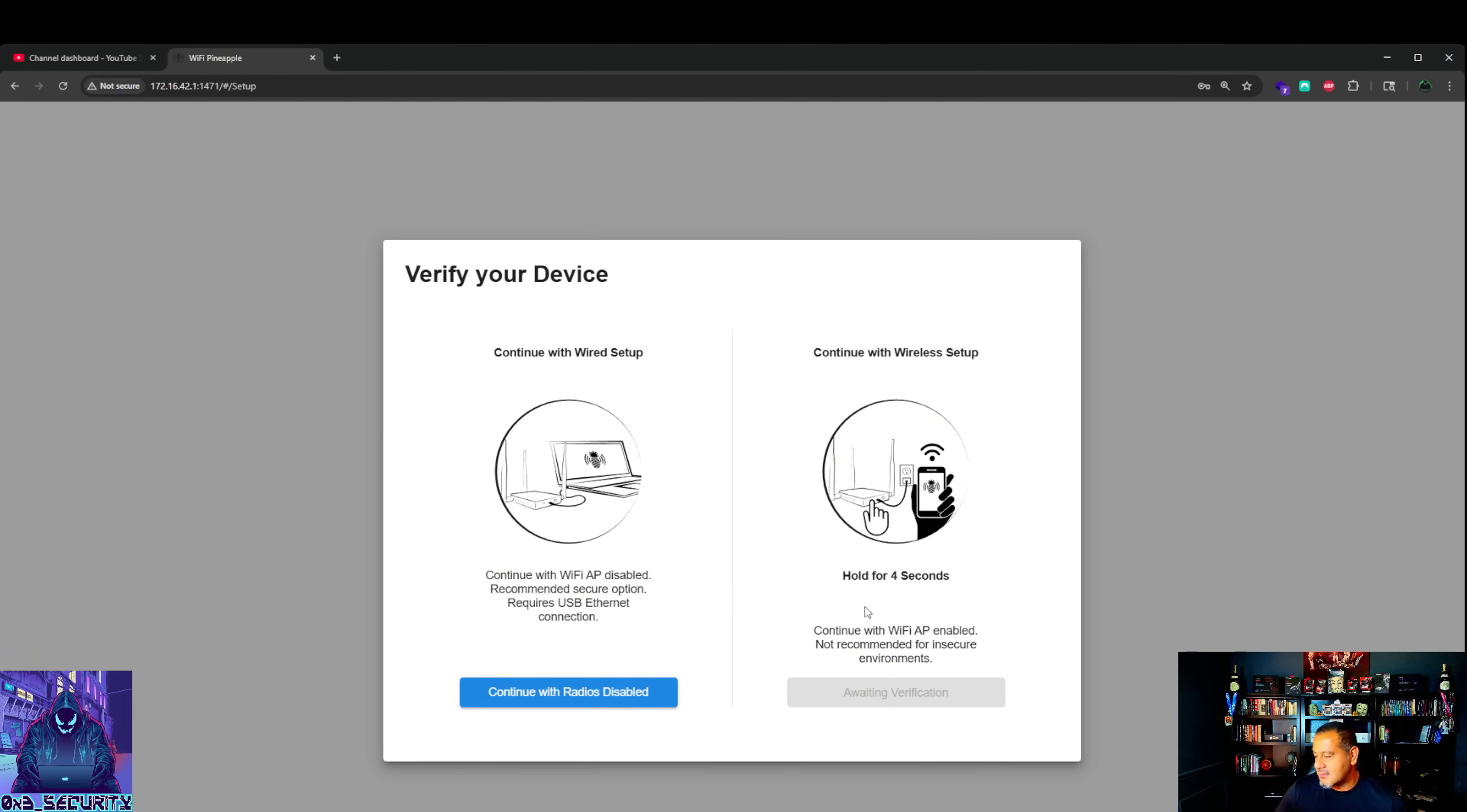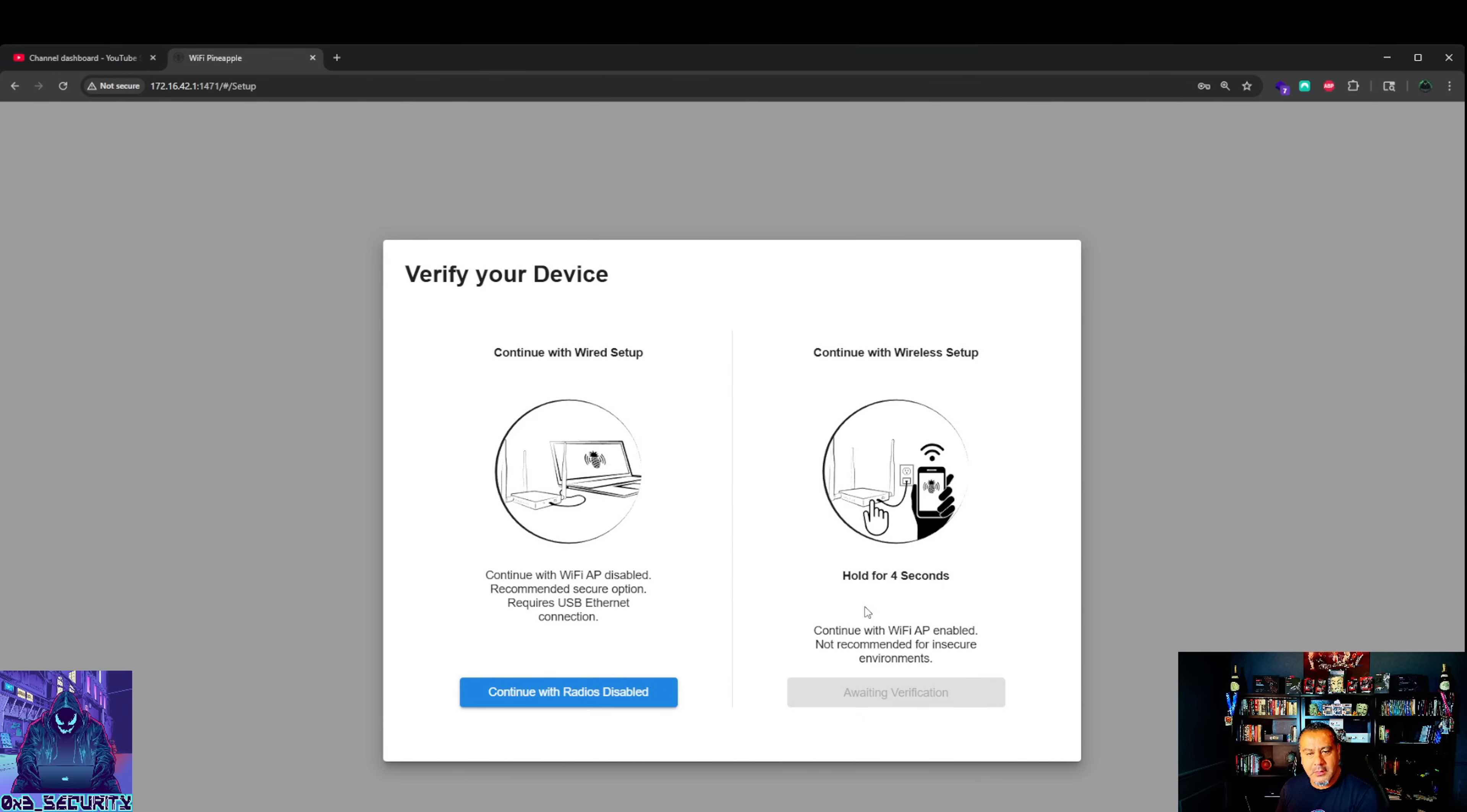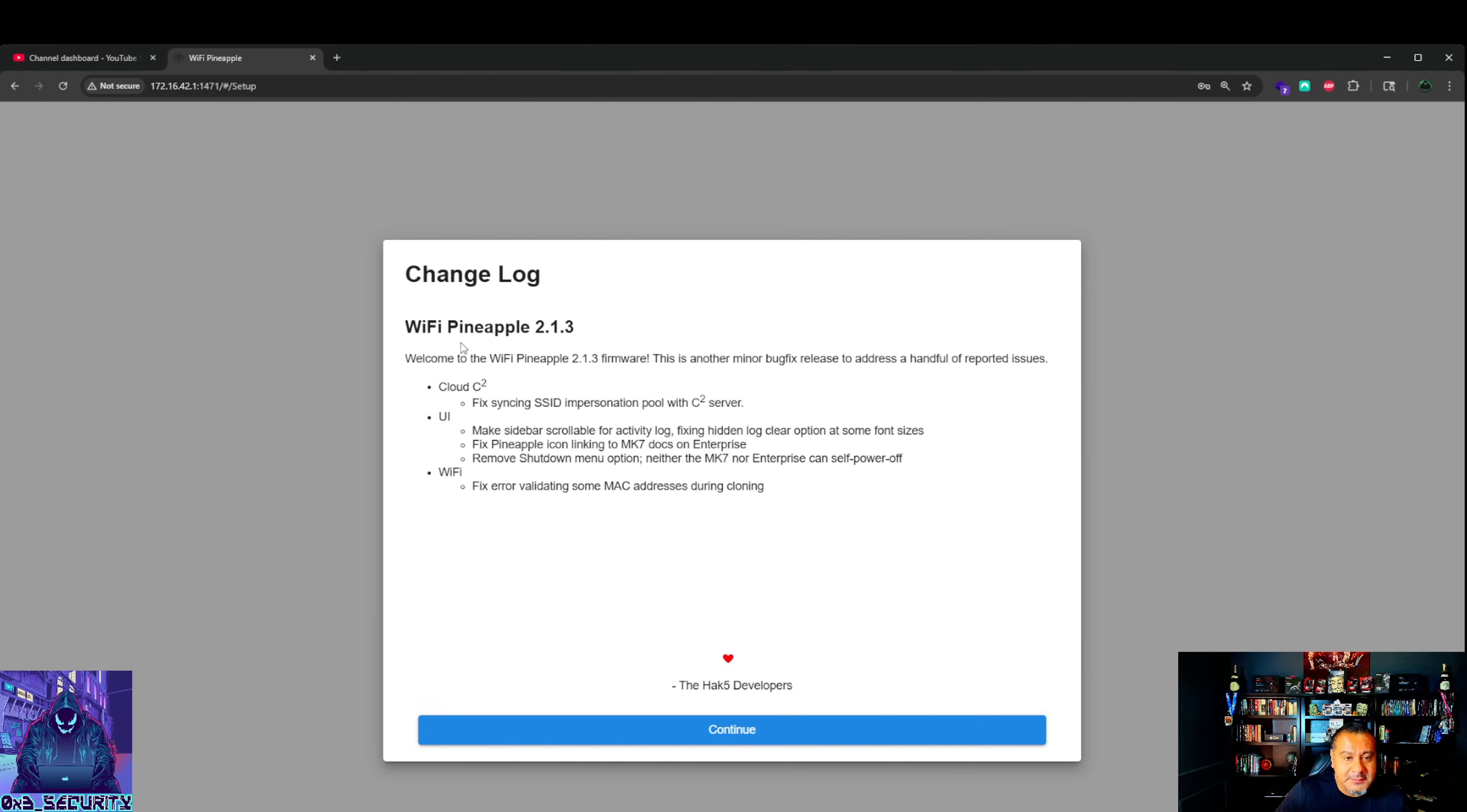Hold for four seconds. You're going to actually have to hold, not tap until it goes. One, two, three, four, five, six, seven, eight, nine, ten. After you hold for four seconds you can let it go. We went a little above that. Let's continue with radios enabled.